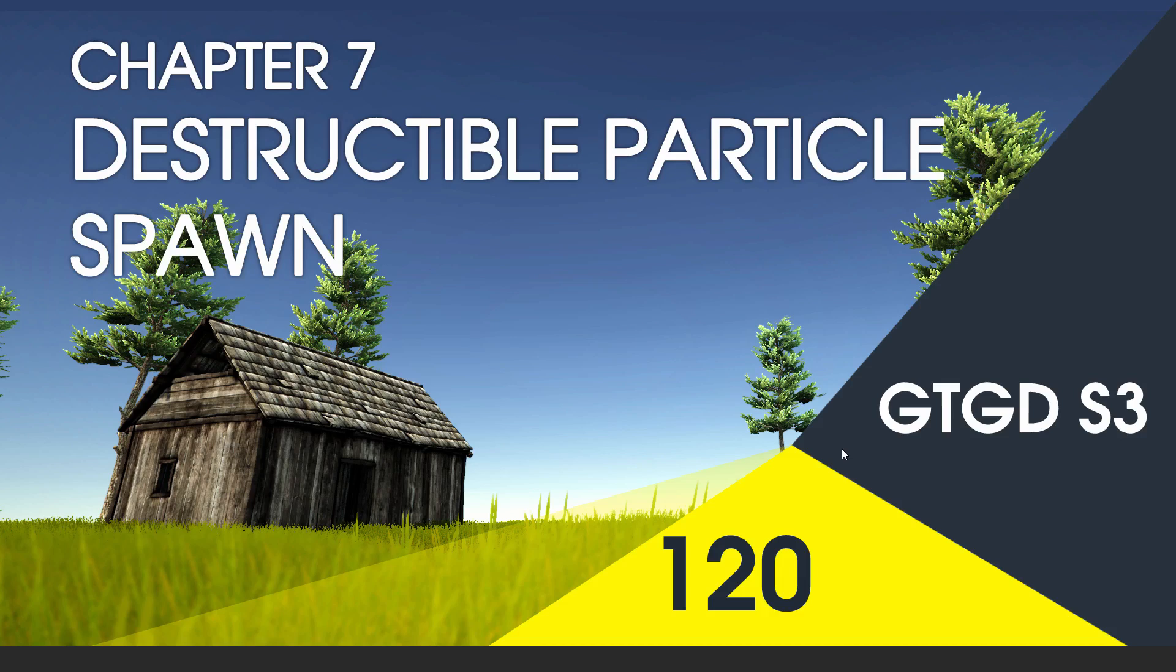Welcome to video 120 in series 3. Let's get on to writing a script to spawn some particles.